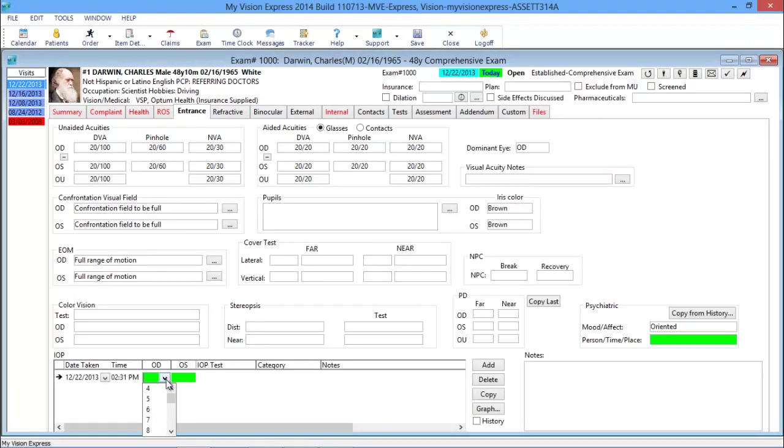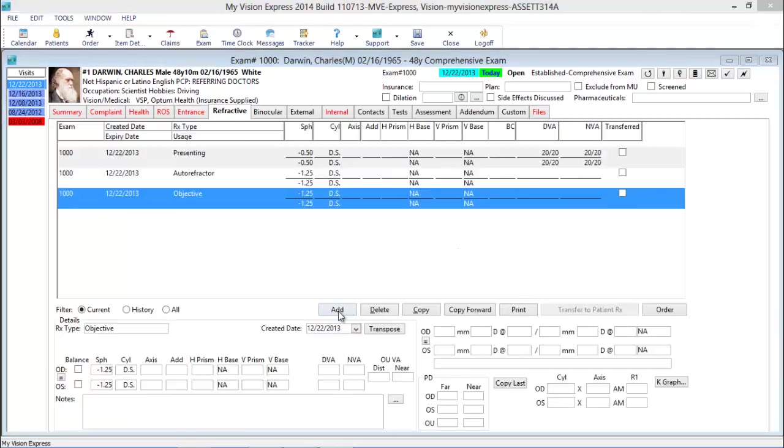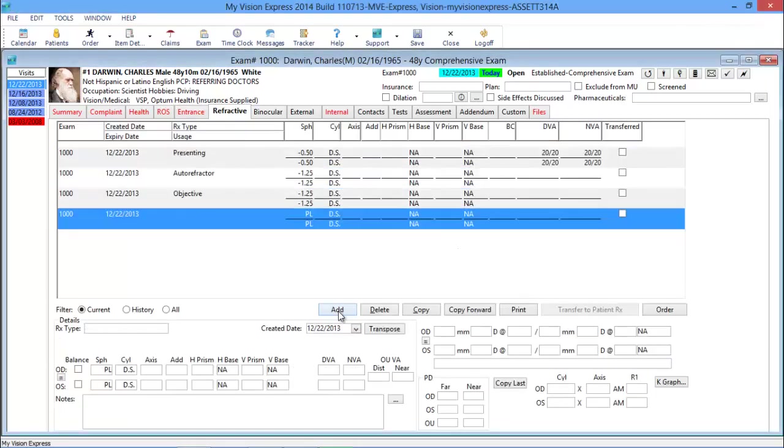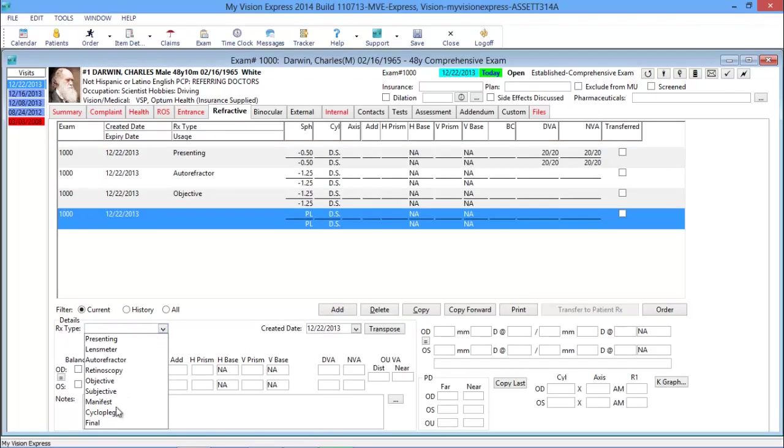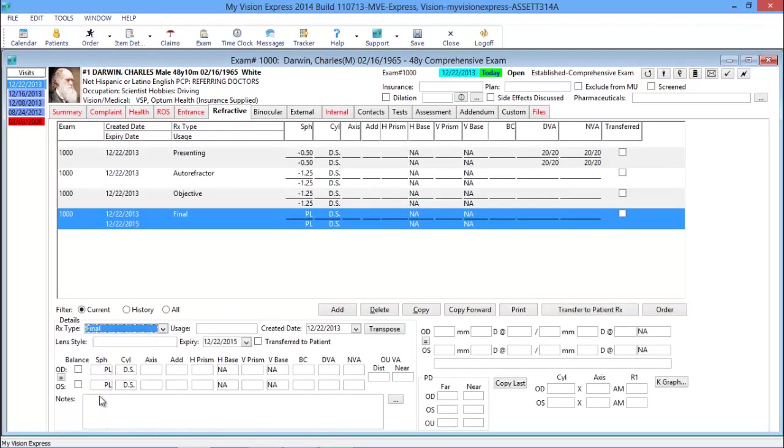Integrate your diagnostic equipment to save time and reduce data entry errors, and let the MyVision Express Autocoder aid you in selecting the highest level E&M procedure code for medical billing.